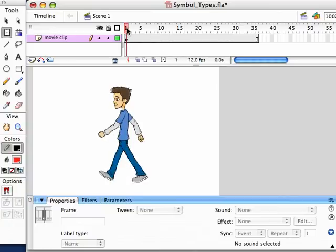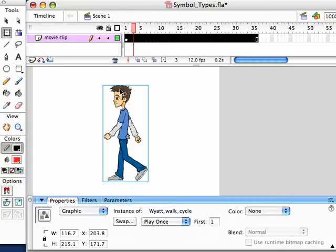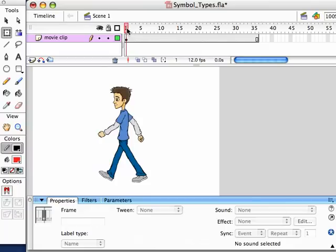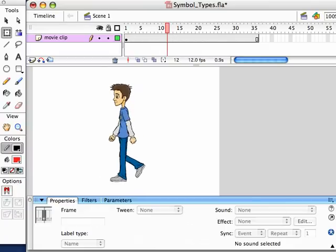I hope that helps you out. Symbols can be tricky, but knowing what they do, how they can be used, and how they can be controlled is really crucial to being able to animate better and not be so frustrated when you use Flash. I hope you found that helpful.